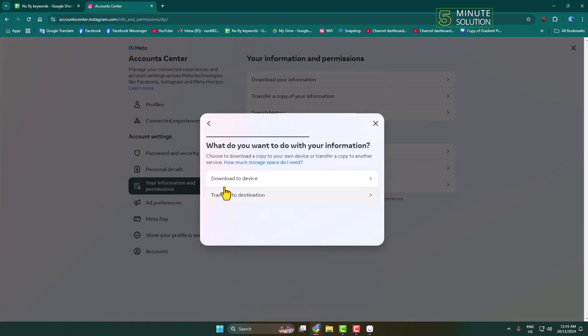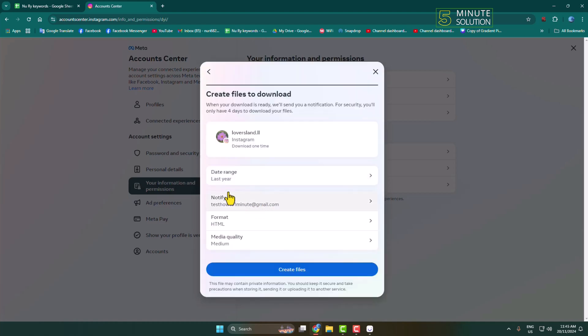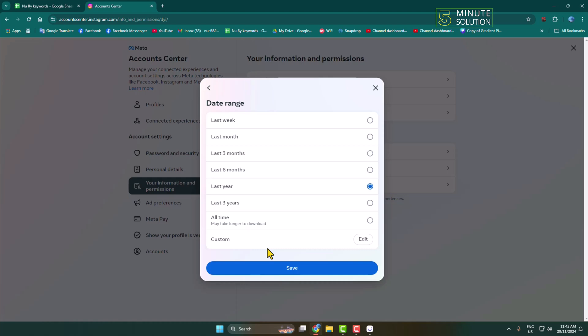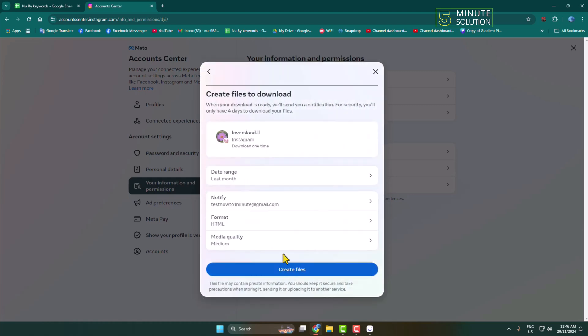Here select Download to Device and set the date range. To download all of your deleted Instagram messages, you can select All Time. In my case I'm selecting Last Month. Then click Save.